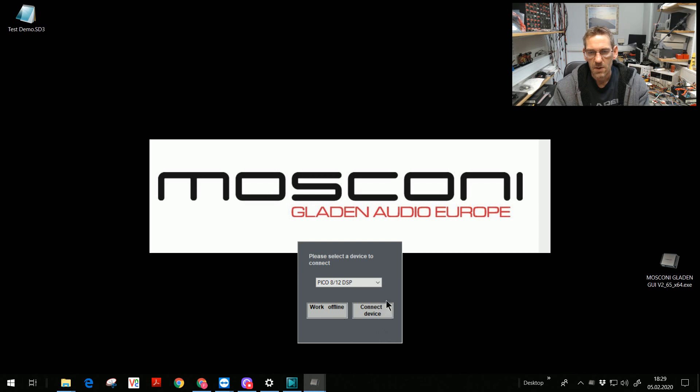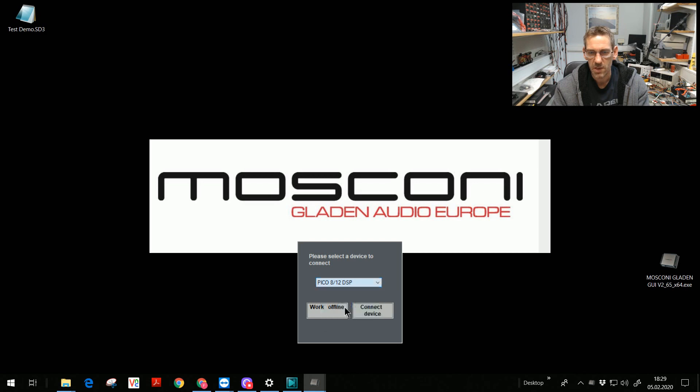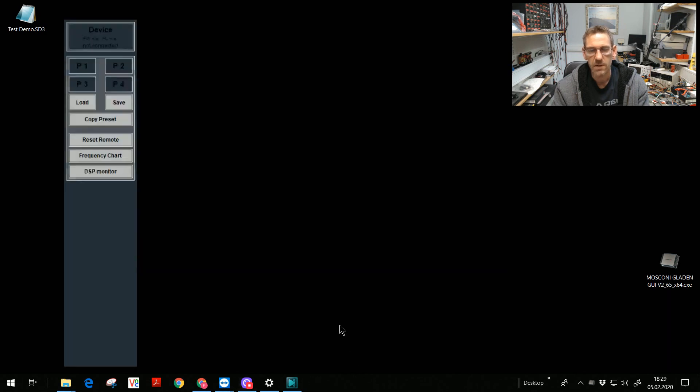Or you can connect the device. For sure we want to update the device, we have to connect. So we connect. First we choose Pico A12 DSP. We have it. Connect device.